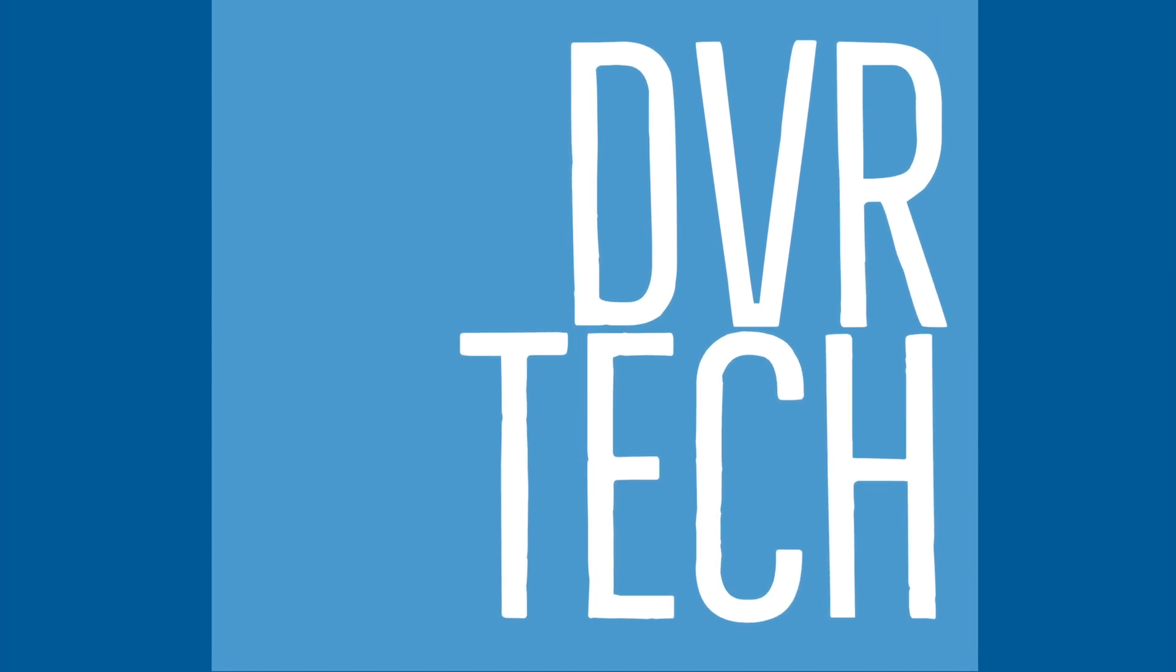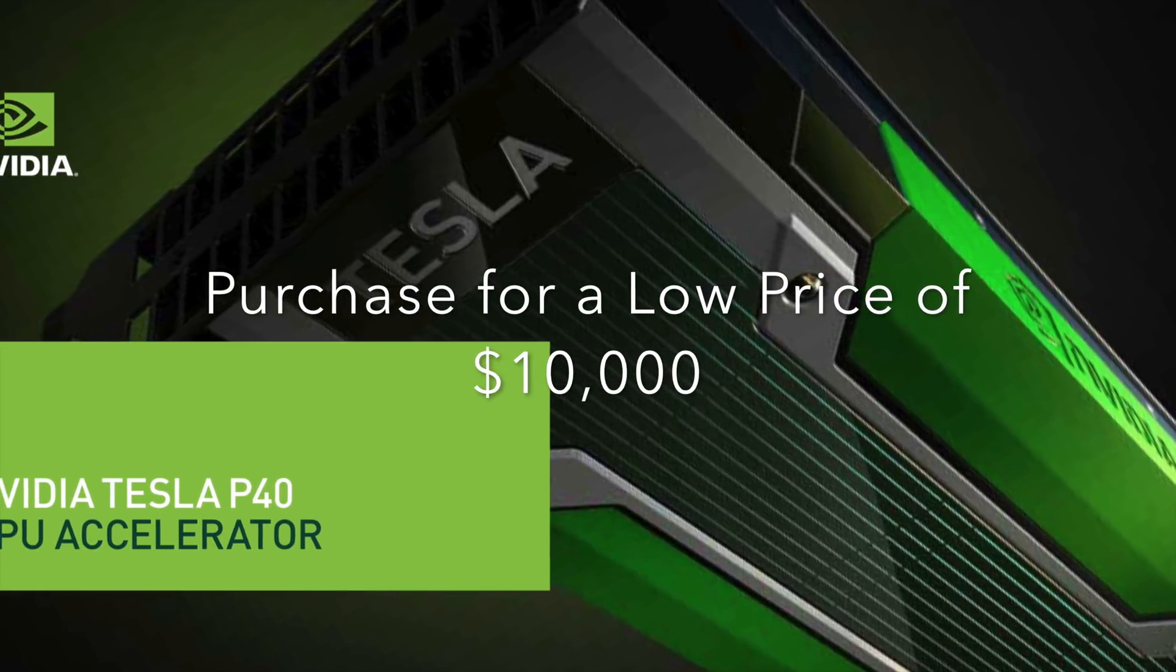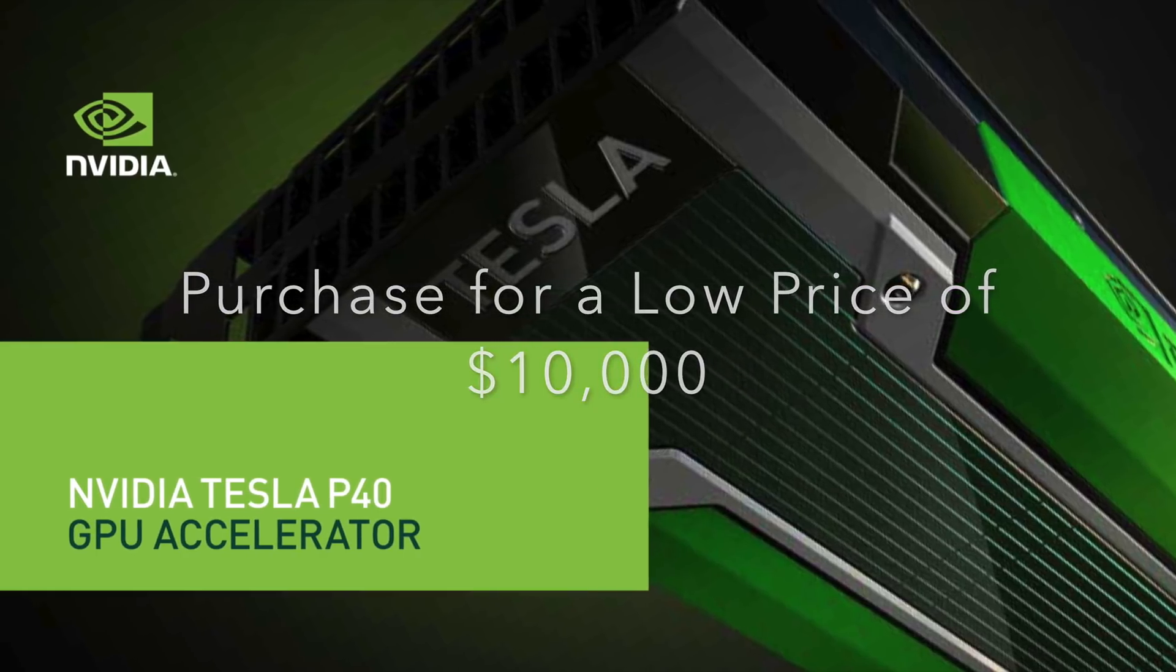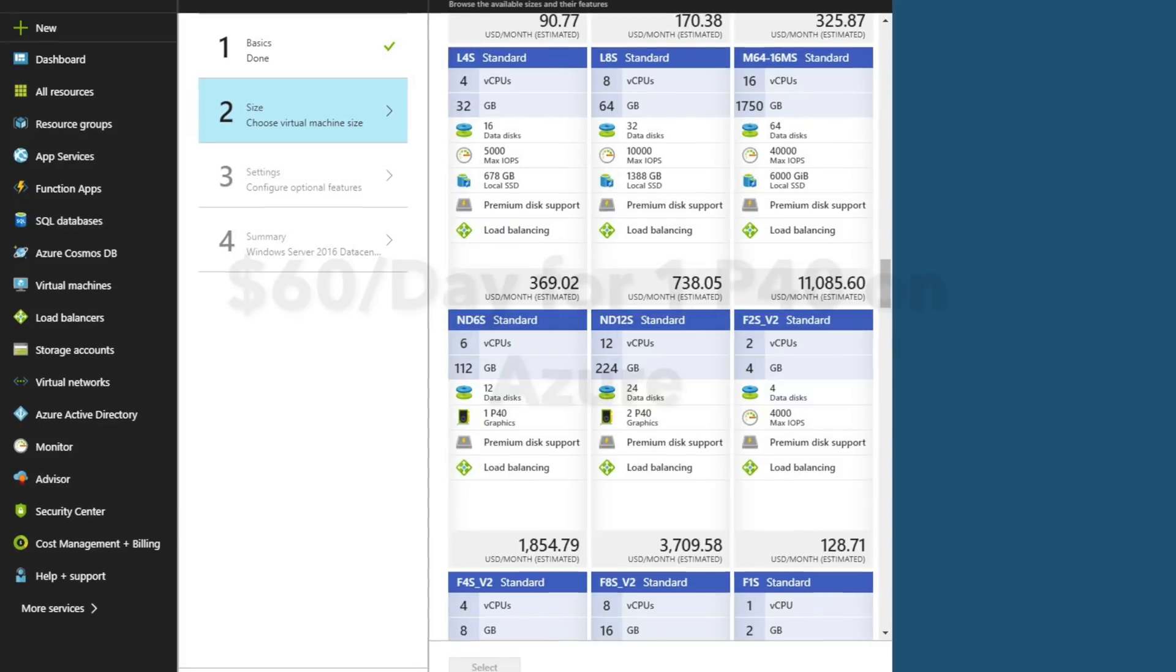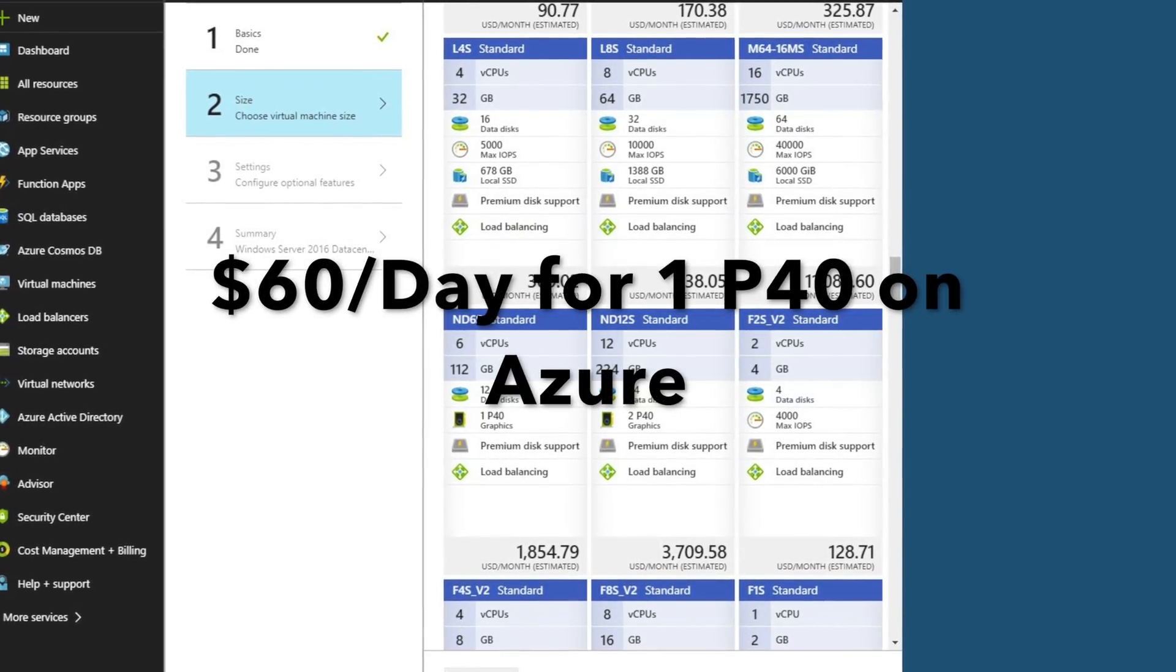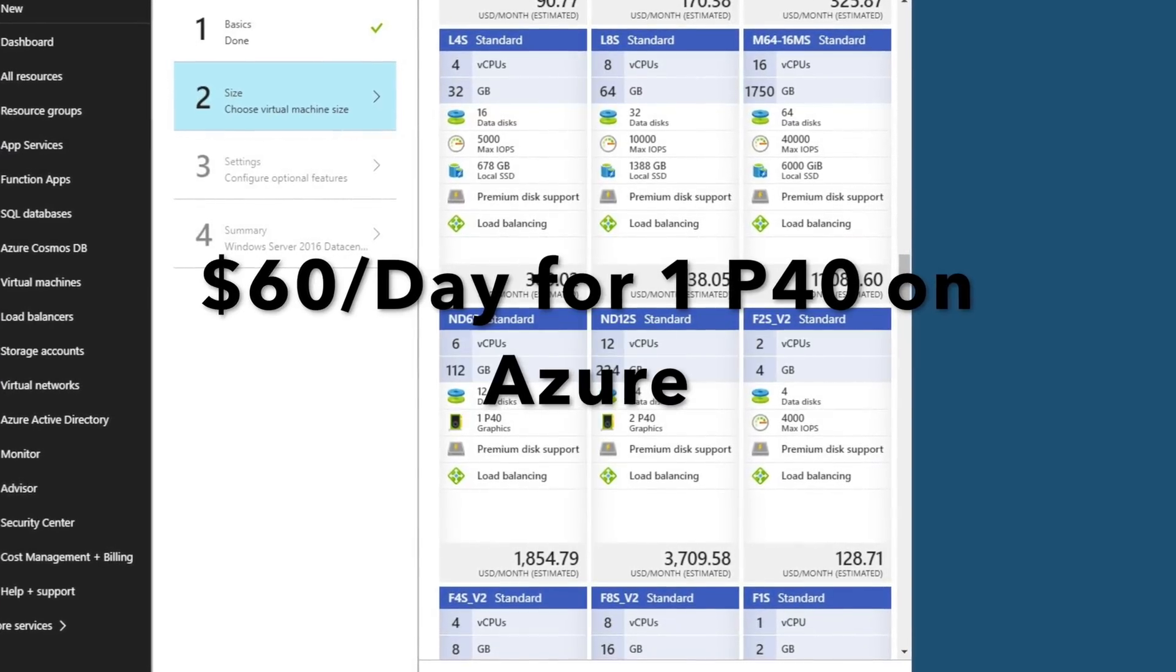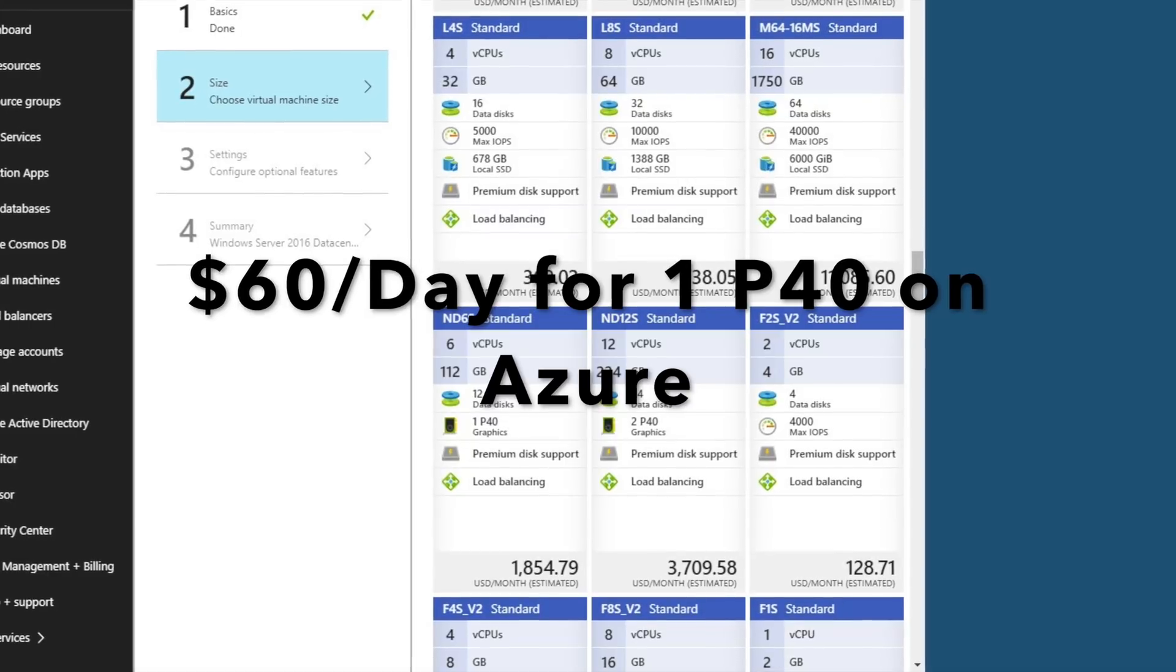Hey, DVR Tech here with a bit of a fun experiment for a Sunday. We're going to try out a Tesla P40 GPU accelerator. We're going to fire this up on Azure where they've recently added both the P40 and the P100.